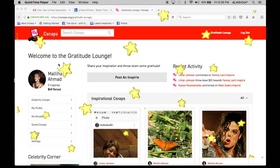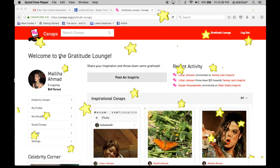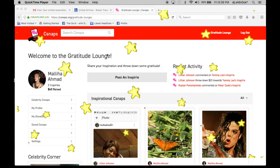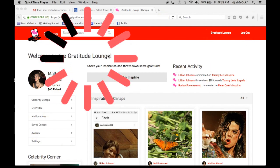Hello everyone, I'm going to show you how to create an Inspire post on the Gratitude Lounge.